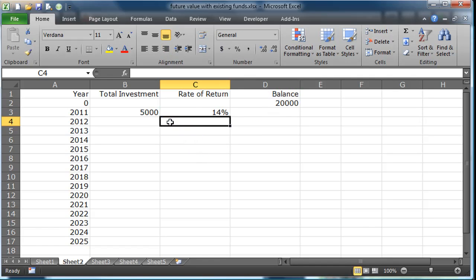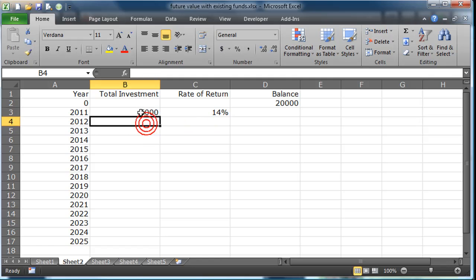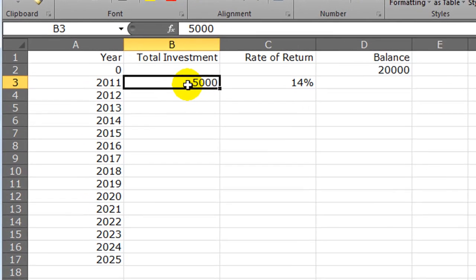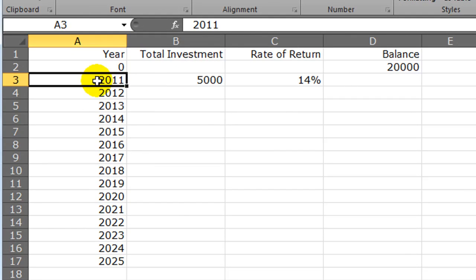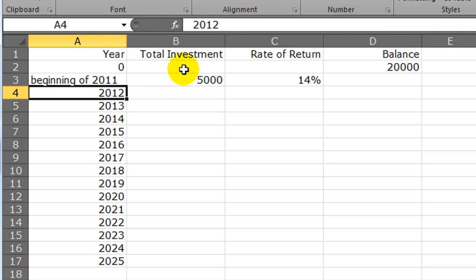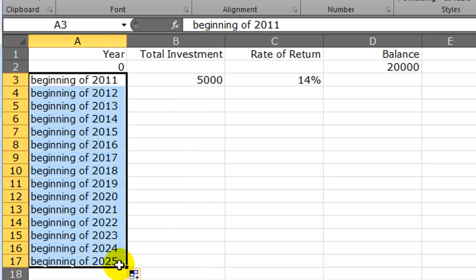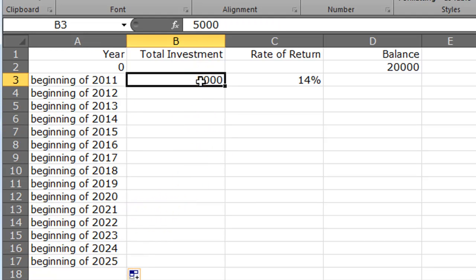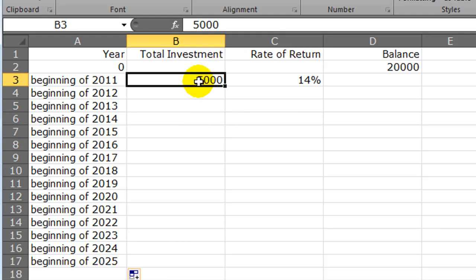Then you might be thinking, I didn't deposit $5,000 all at once, I deposited $500 a month for ten months. There's different ways to do this - you're going to have to think of the way that's most accurate for your particular situation. I'm going to pretend I deposited this $5,000 at the beginning. Just to make sure we're really clear on that, I'll type in 'beginning of 2011.'